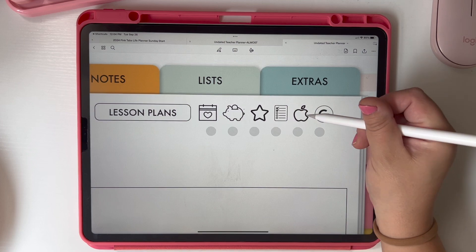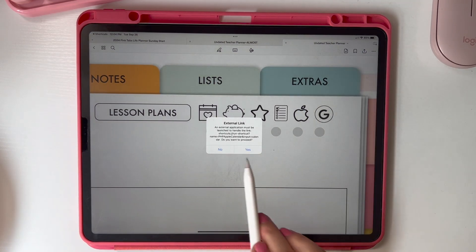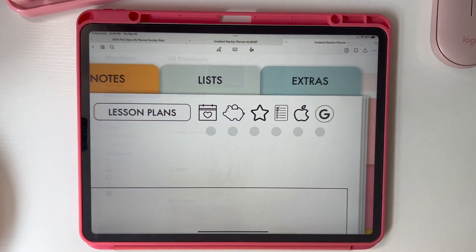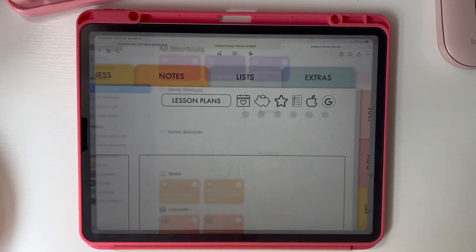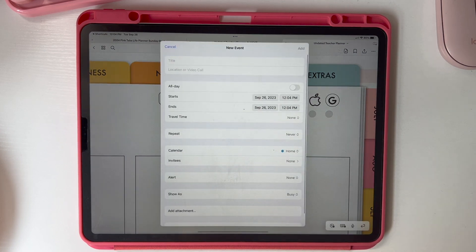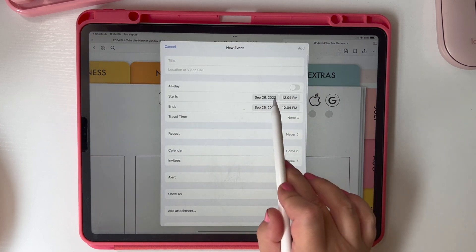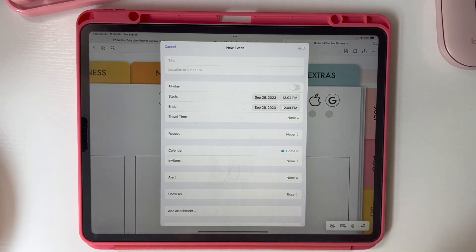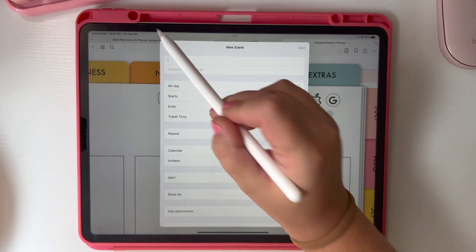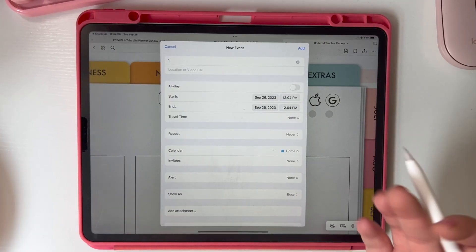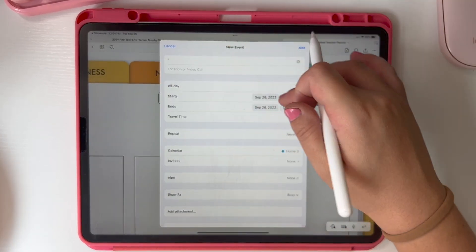This Apple link is going to take you to Apple Calendar. So if you click on it and hit run, it's just going to open up to whatever today's date is. After it runs — and sometimes it takes a second — it's going to bring up whatever today's date is. So this opened to September 26th, 2023, which is today's date.